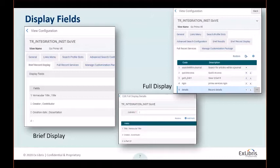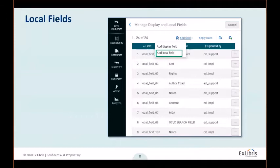These display fields and additional local fields that you may configure can be displayed in the brief record display and full record full display detail section. Another type of PRIMO V normalization use is for creating PRIMO V local fields. Local fields allow you to map additional metadata that is not mapped from source records by default in PRIMO V, so that the metadata can be displayed in the details section of the record's full display or indexed to allow filtering for search results with local facets and search fields.